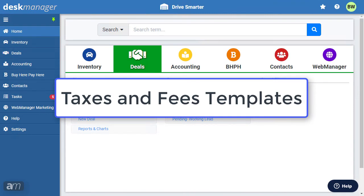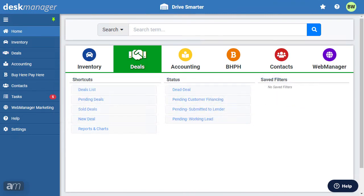DeskManager Online allows you to define taxes and fees templates based on the requirements of your dealership. Depending on the type of deal, you can have different values for taxes and fees — for example, taxes might not be applicable to wholesale deals. If you are in a state with different tax settings based on city or county, you can define different templates. You can also define templates applicable to out-of-state deals.